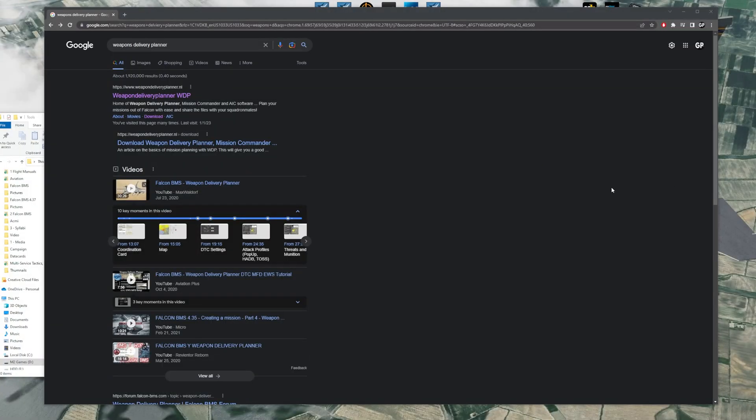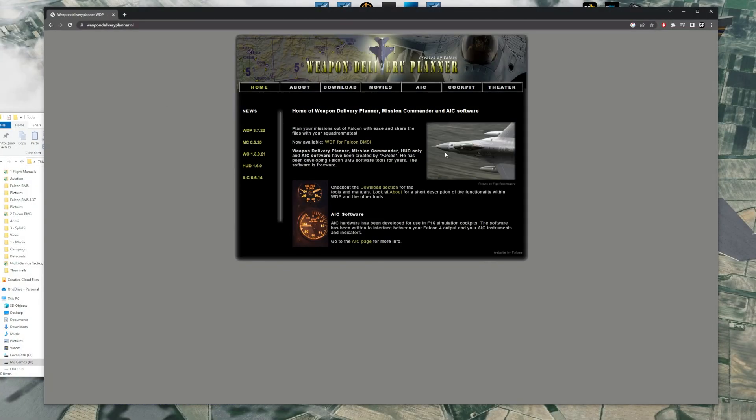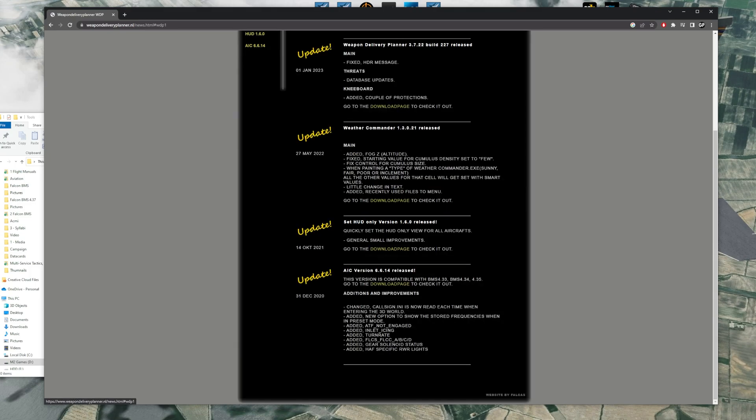Search Weapon Delivery Planner in Google, should be the first link, go ahead and click on that. Weapon Delivery Planner, also known as WDP, click on that as well. You'll see it here, it has the updates here, make sure you have the correct one.